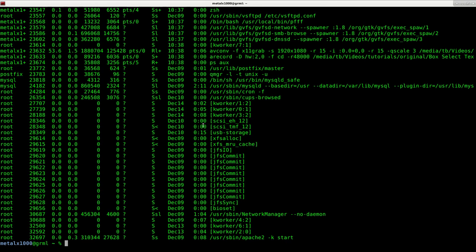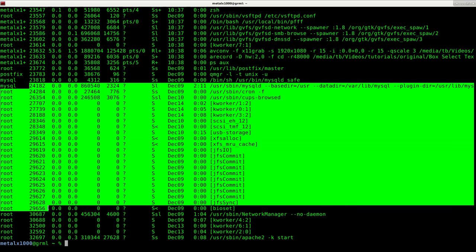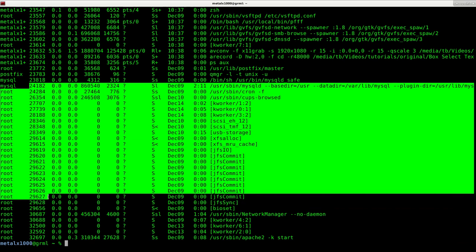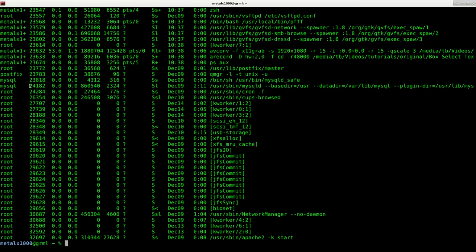Now let's say I want to select all these process IDs here. Now you can see I can try to select but I'm grabbing a lot of information I don't want. I just want the numbers in this column here. So how do I select that?